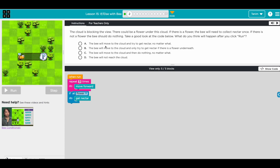So the bee will move to the cloud and only try to get nectar if there is a flower underneath — that seems correct. The third option says the bee will move to the cloud and then do nothing — that's not right. And the bee will not reach the cloud — that's not right either. So I think that's option B.